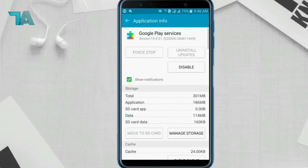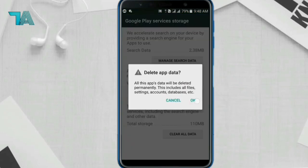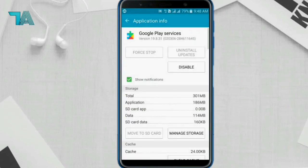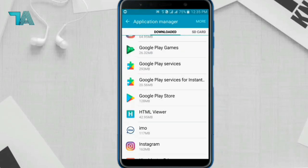Come back and click on Google Play Services, tap on Manage Storage, then tap on Clear All Data and clear it. Now we have to do the last step and this step is very important — don't miss it.